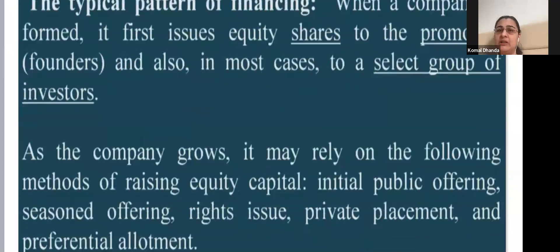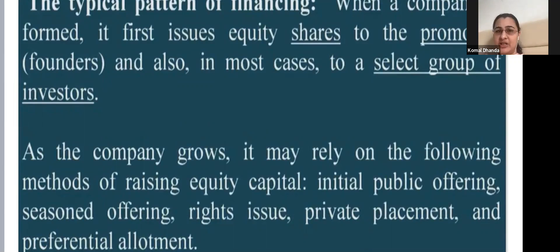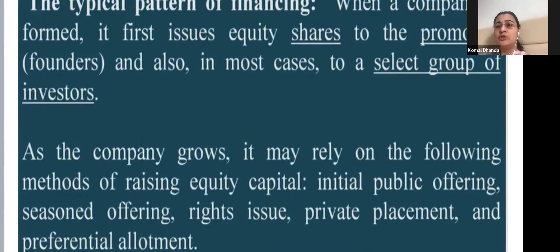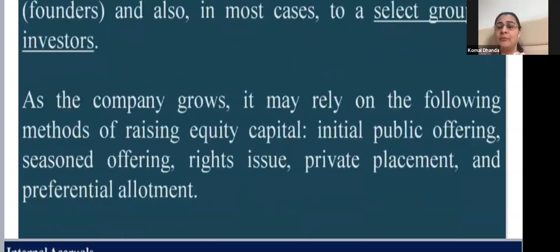The typical pattern of financing starts when a company is founded: shares are first issued to the promoters — the people who start the project — and sometimes to a select group of investors. As the company grows, it may raise equity capital through an IPO, seasoned offerings, rights issues, private placements, or preferential allotments.